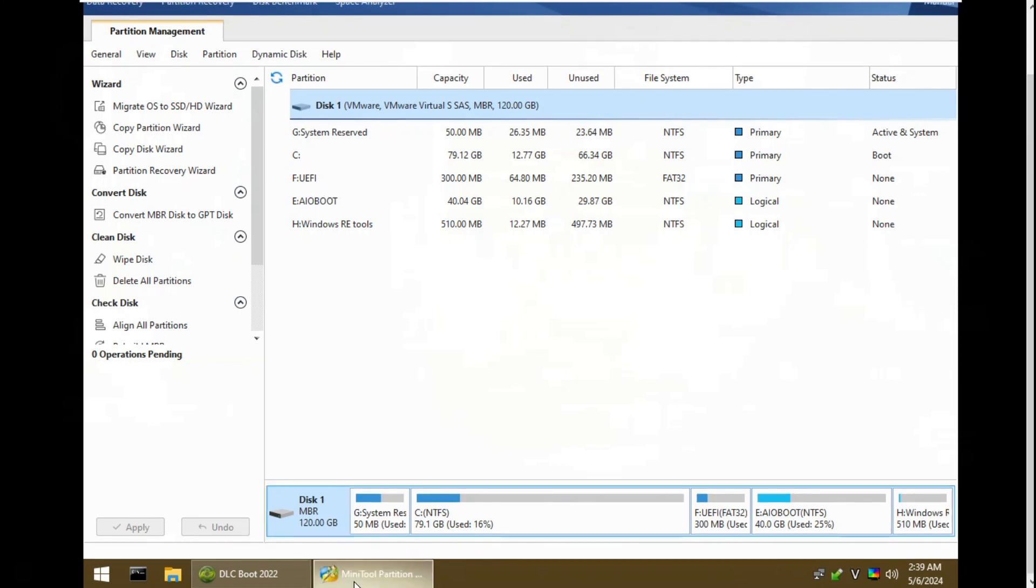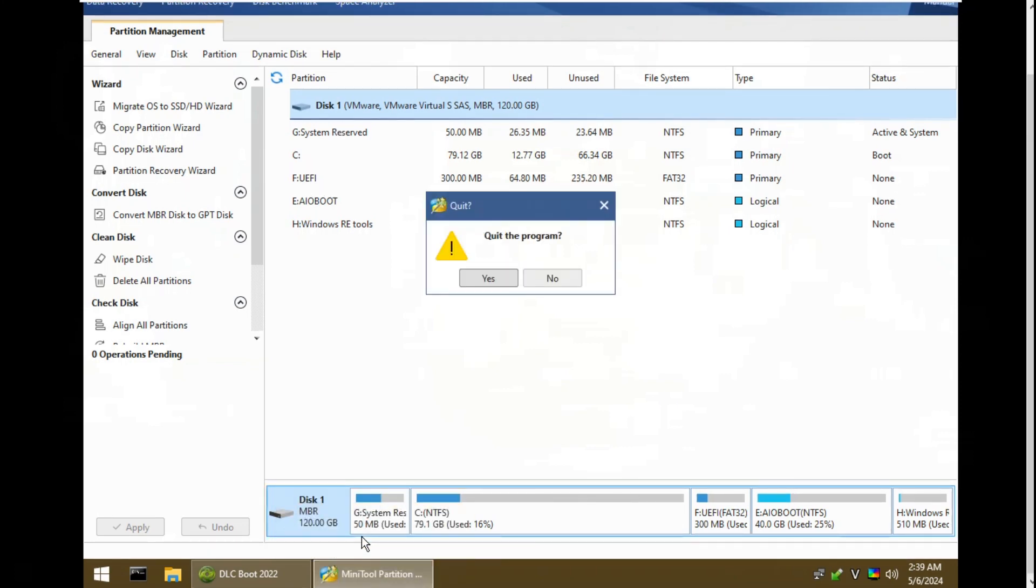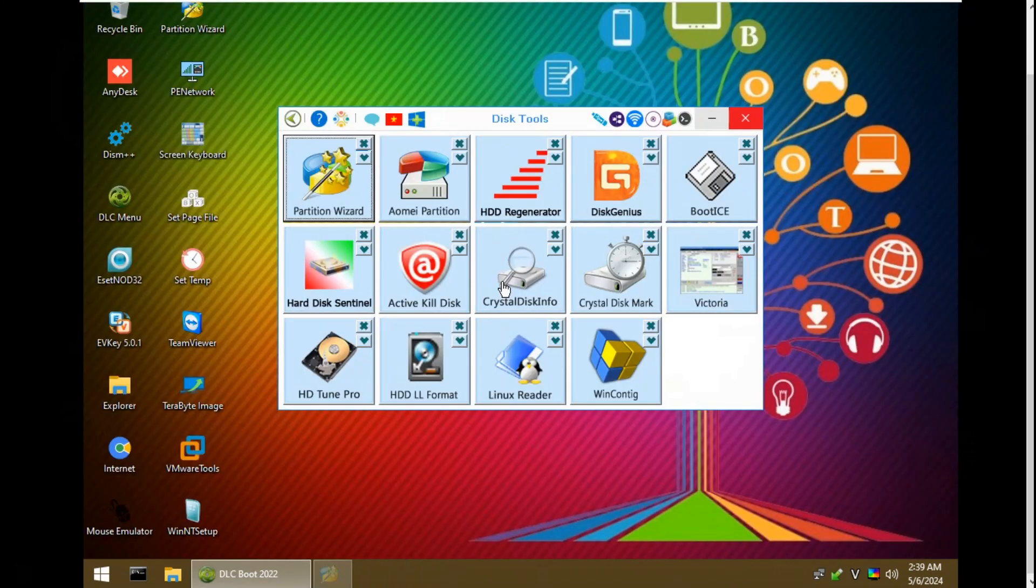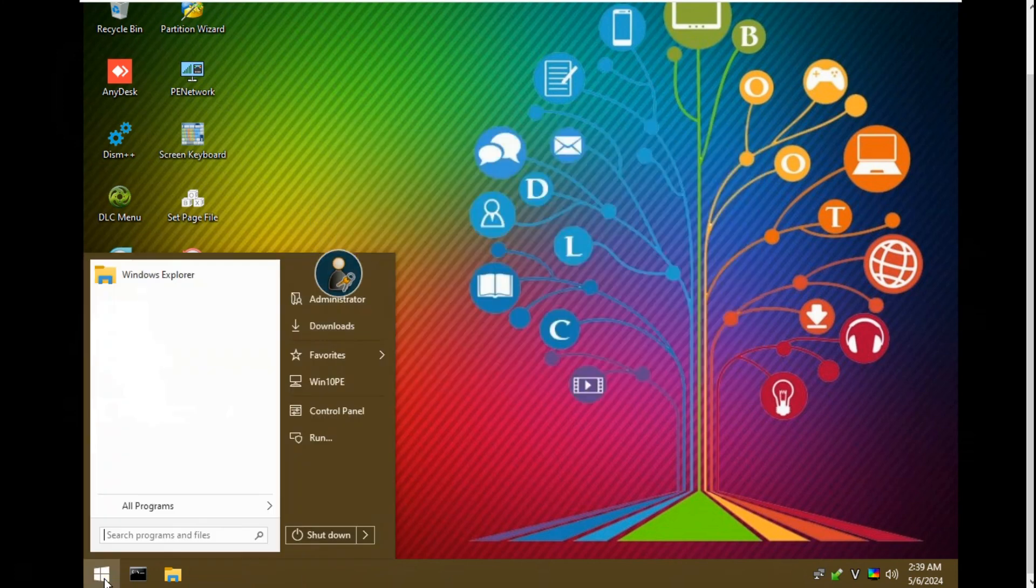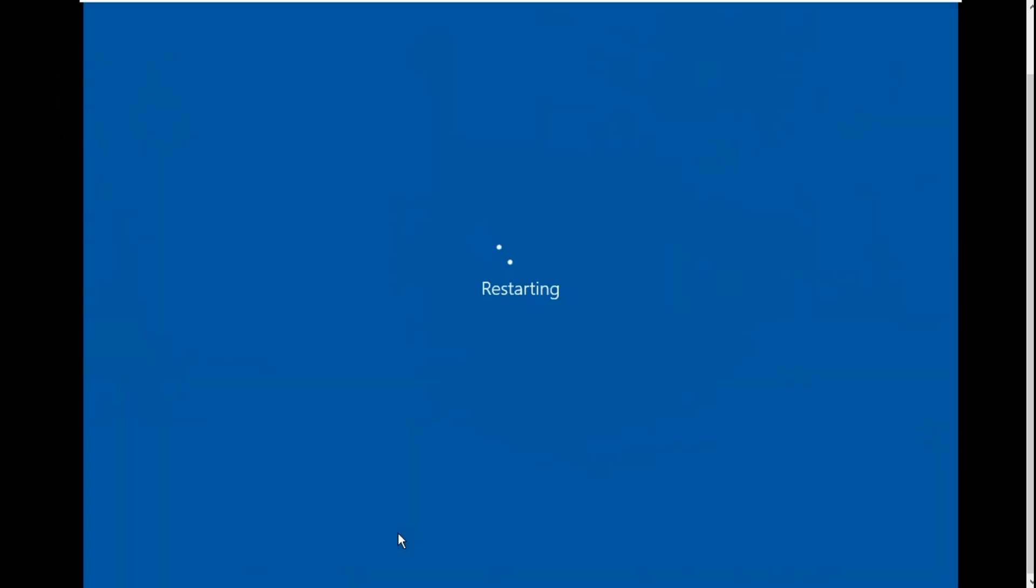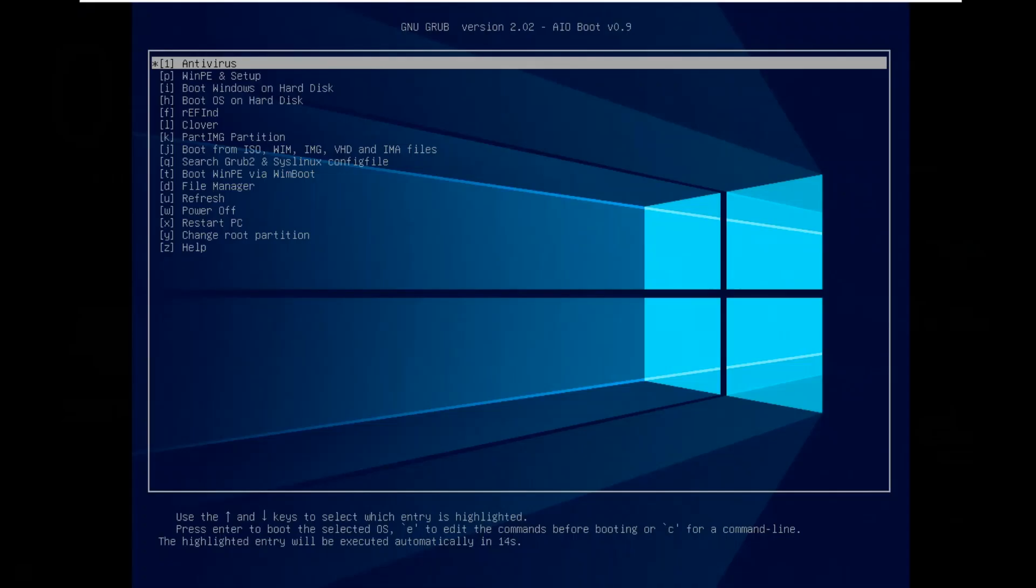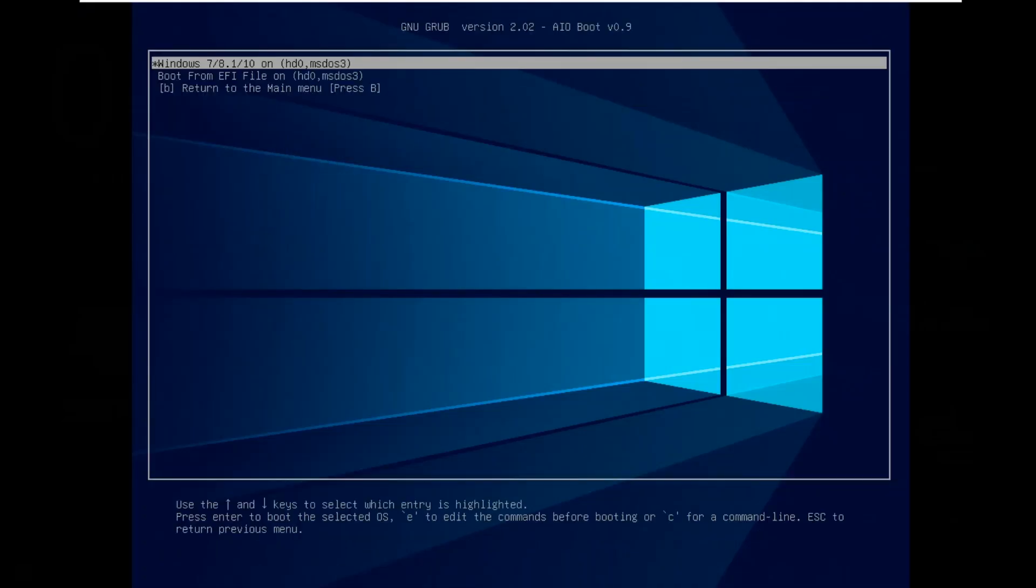Now let's reboot DLC to boot up Windows 10. To boot up Windows 10 on UEFI mode, you should go to boot OS on hard disk, go to Windows 7/8.1/10 on hard disk HDD 3 to boot up Windows 10.